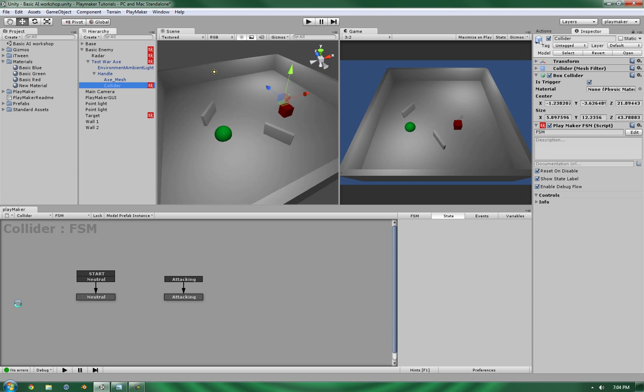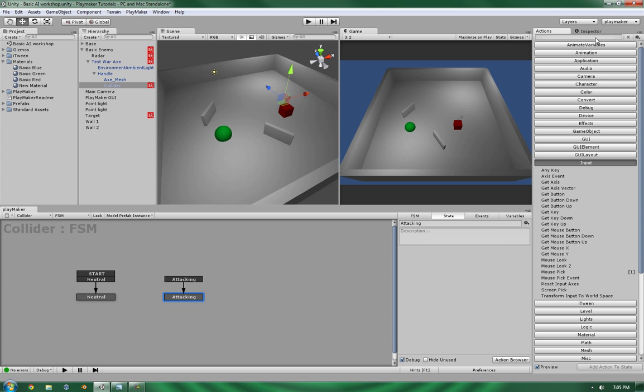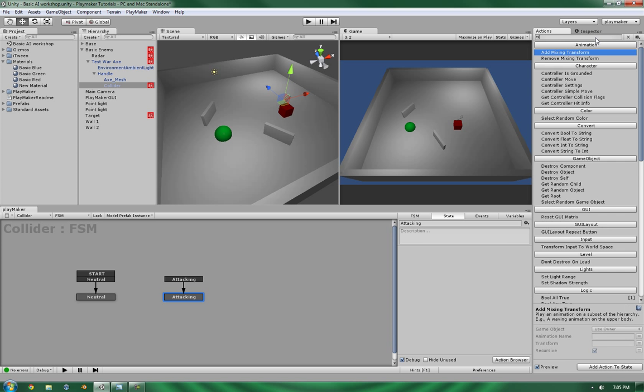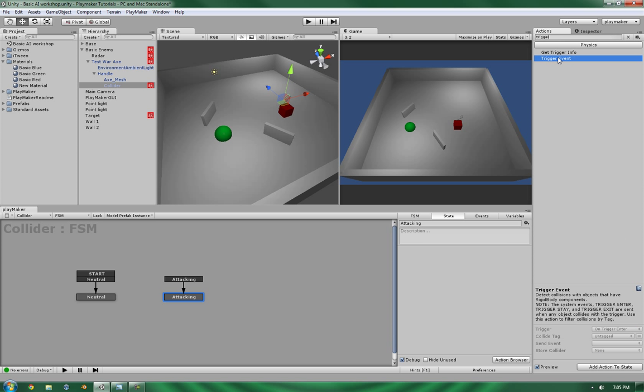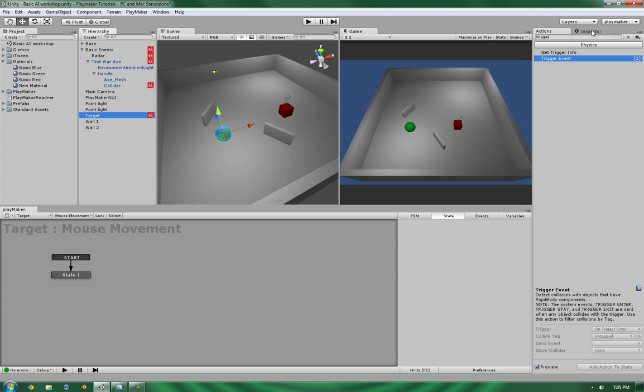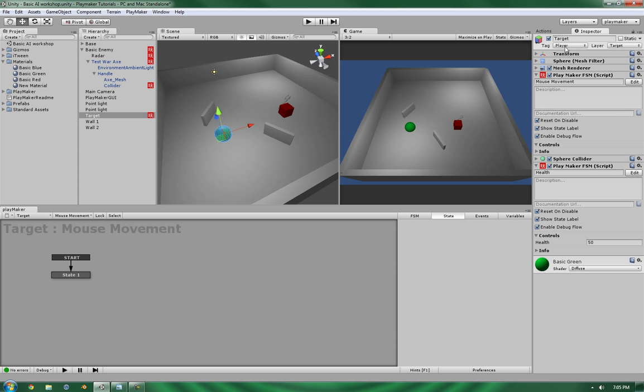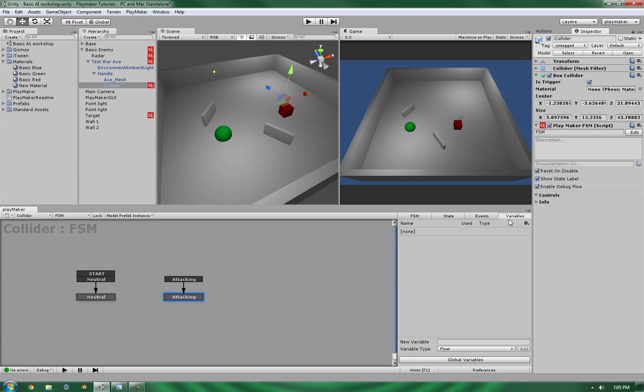So, in the collider, there are a few things that we need to do. In the attacking, we're going to tell it to look for a particular trigger. Because we're going to be extracting information whenever it hits a tagged object called player. Because if you remember, this has a player tag.